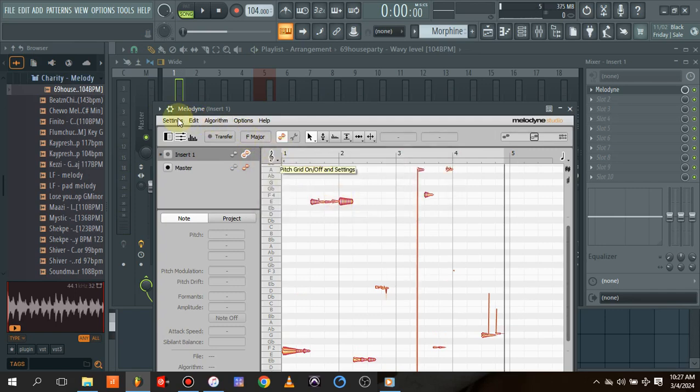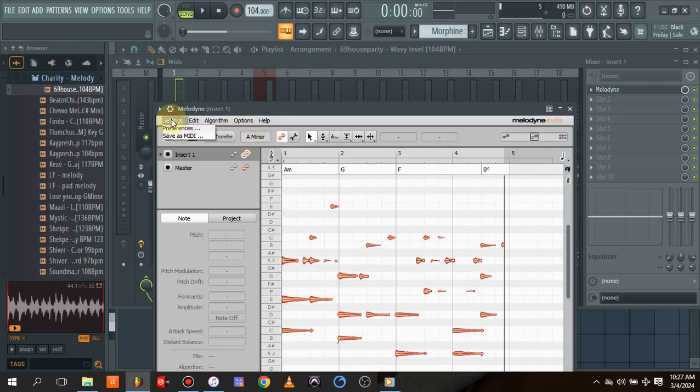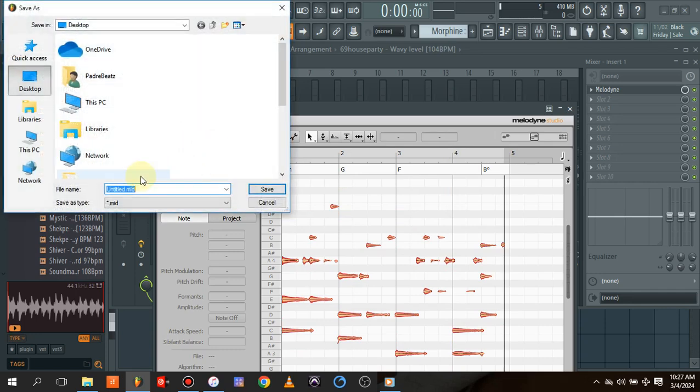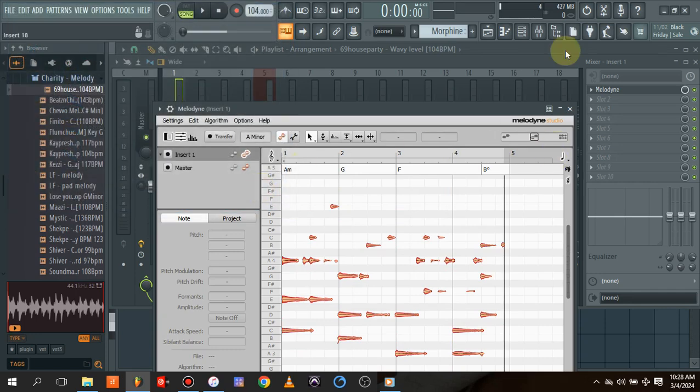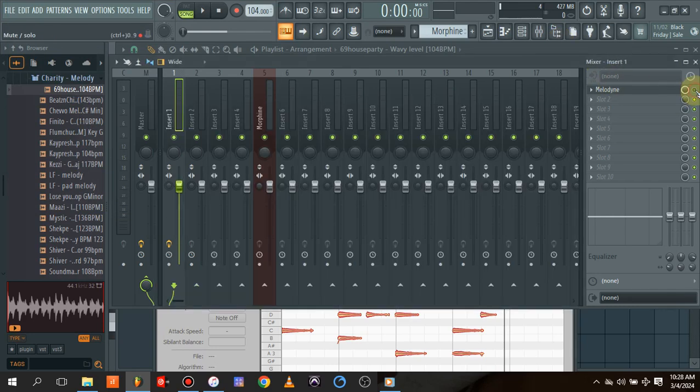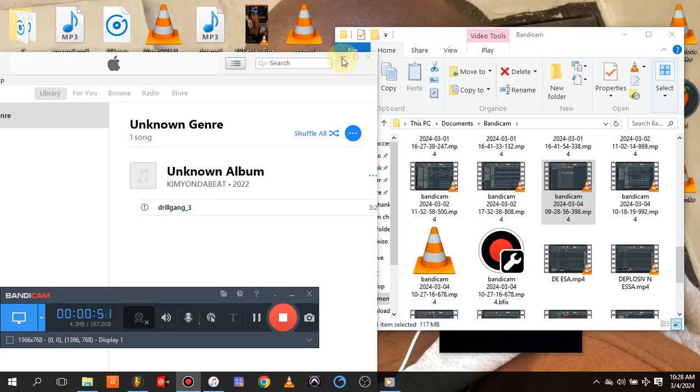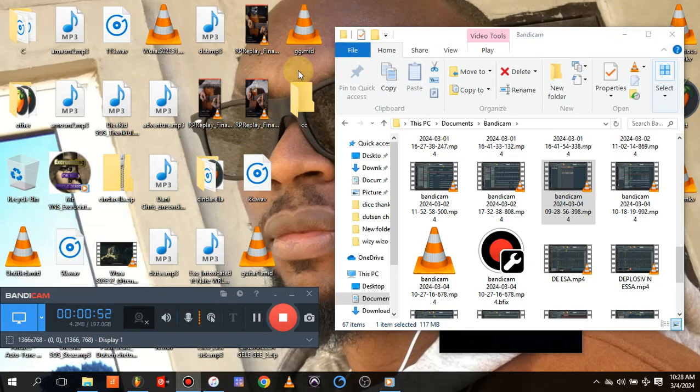Once it has done redetecting, all you need to do is save as MIDI. Let's say G MIDI. It's saved. All we need to do now is mute our melody and the main MIDI.